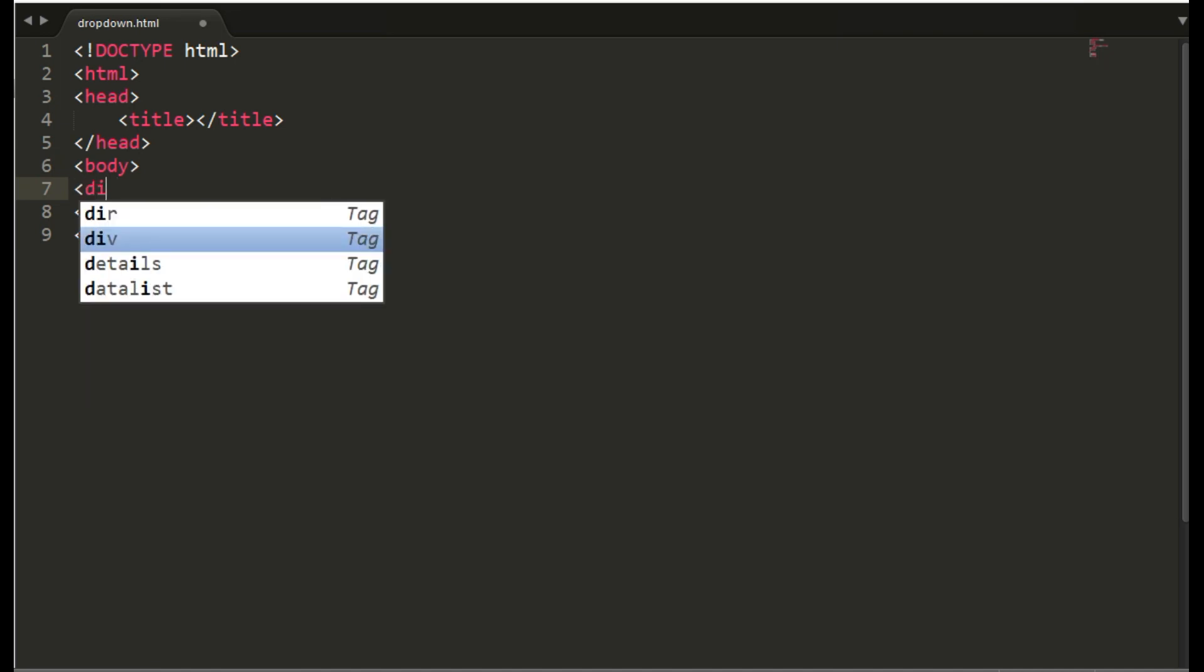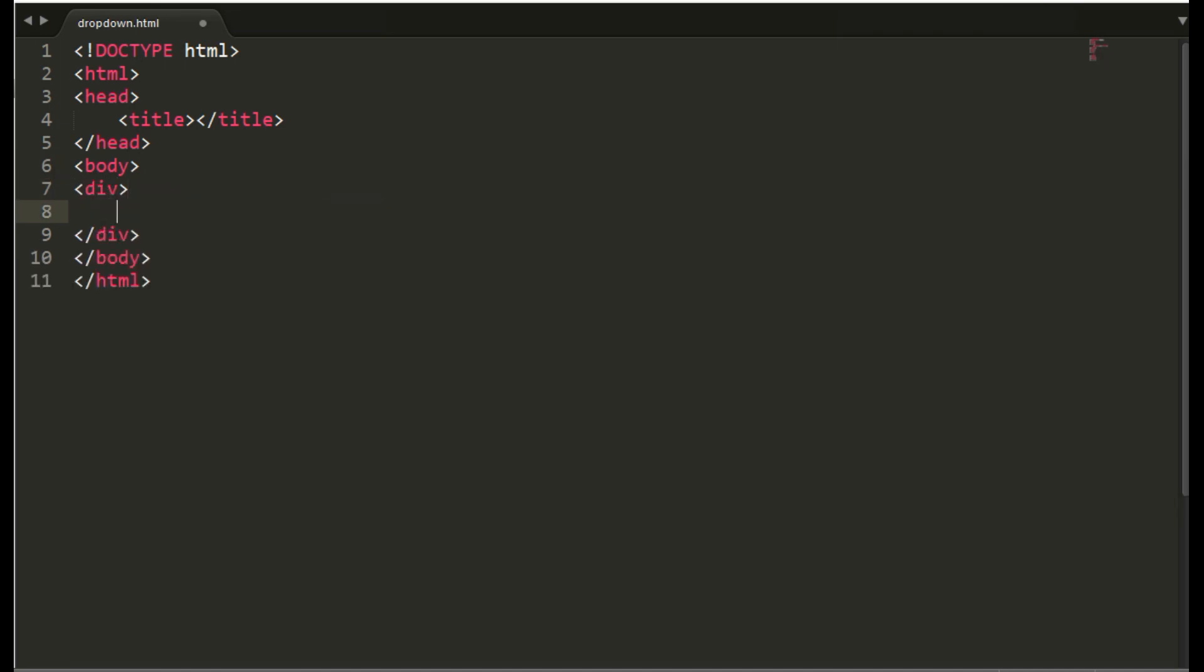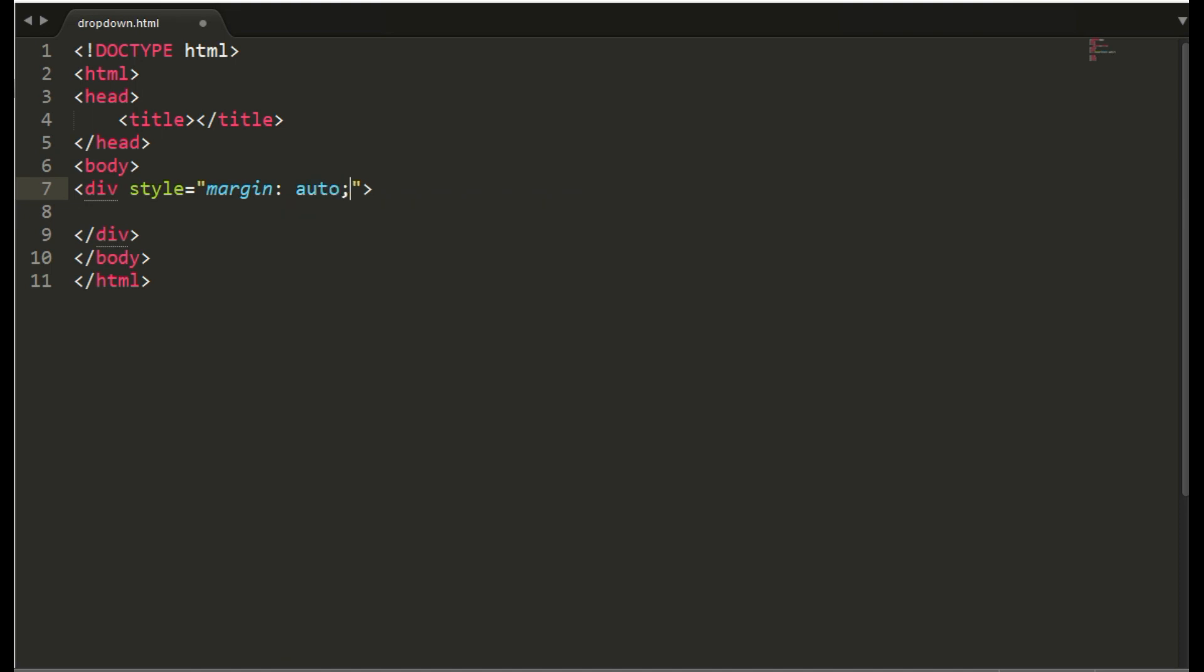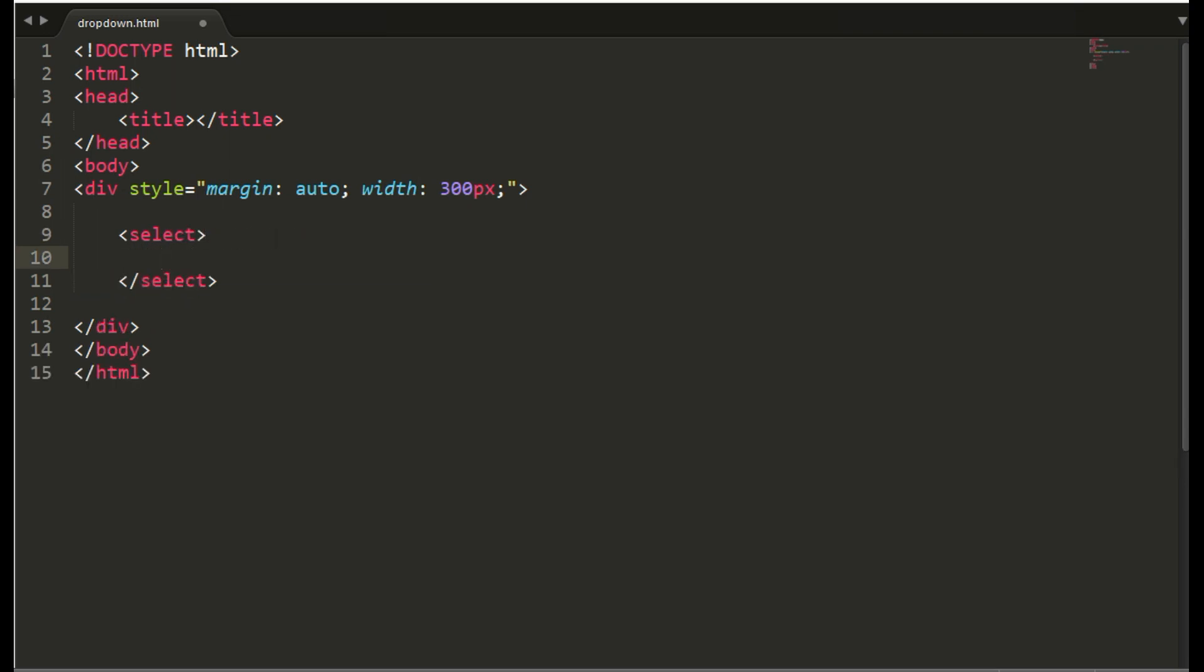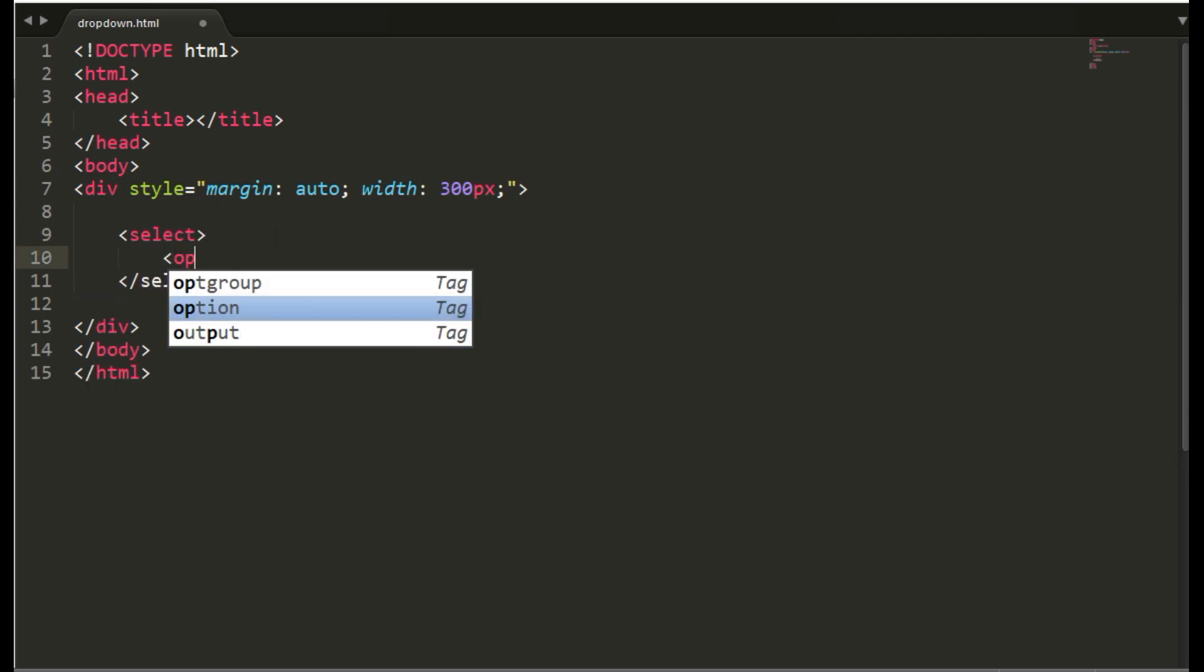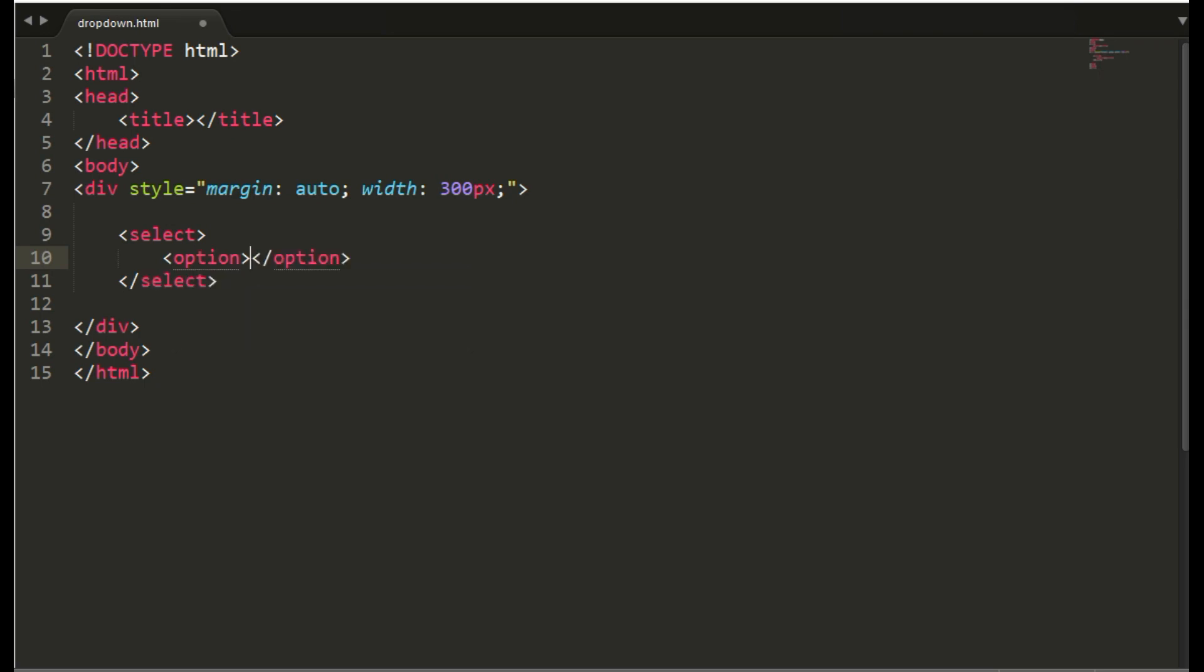I am writing a div now to show the output of this code in the center of the browser. Then the select tag, first option select type of drink with no value.